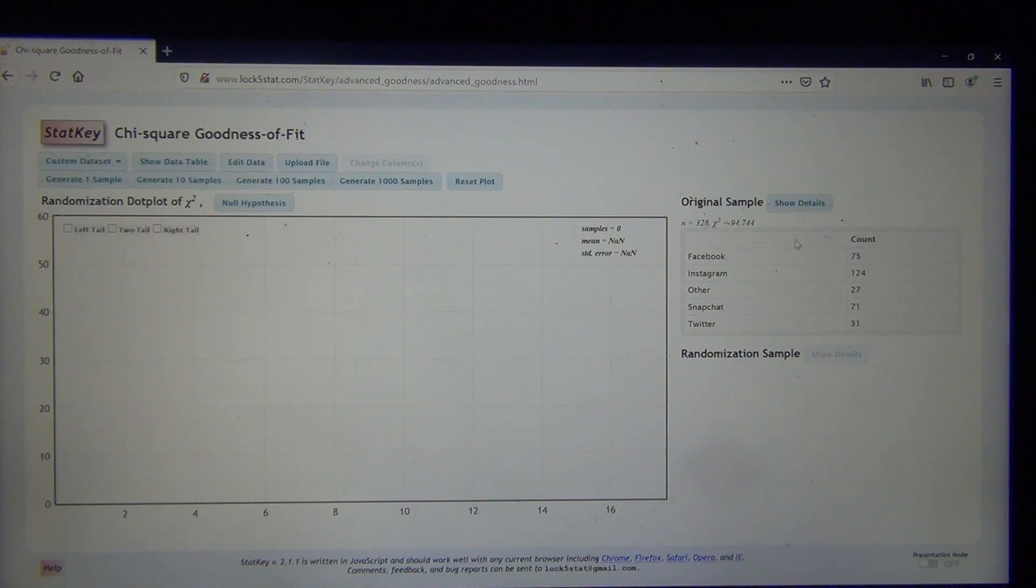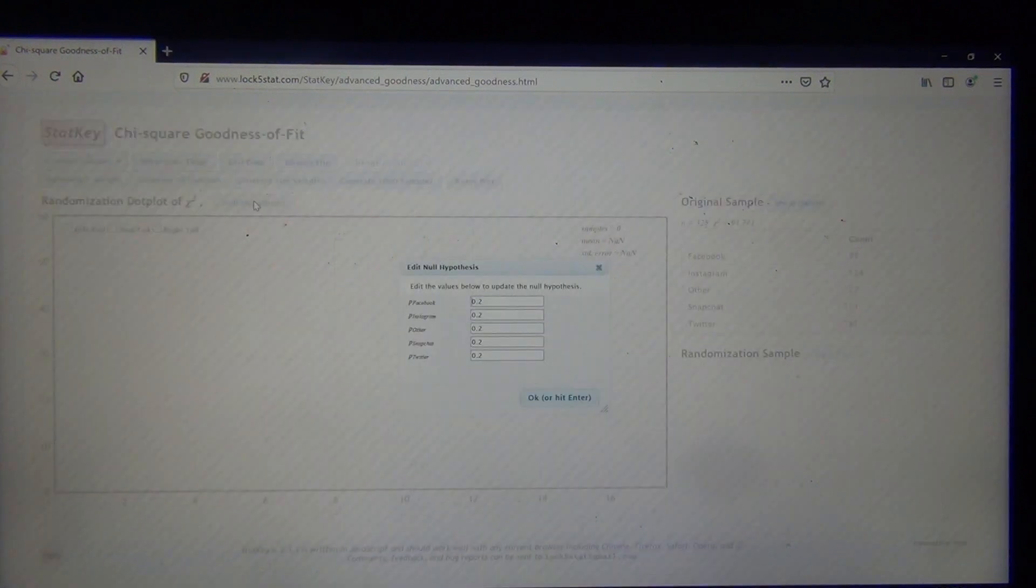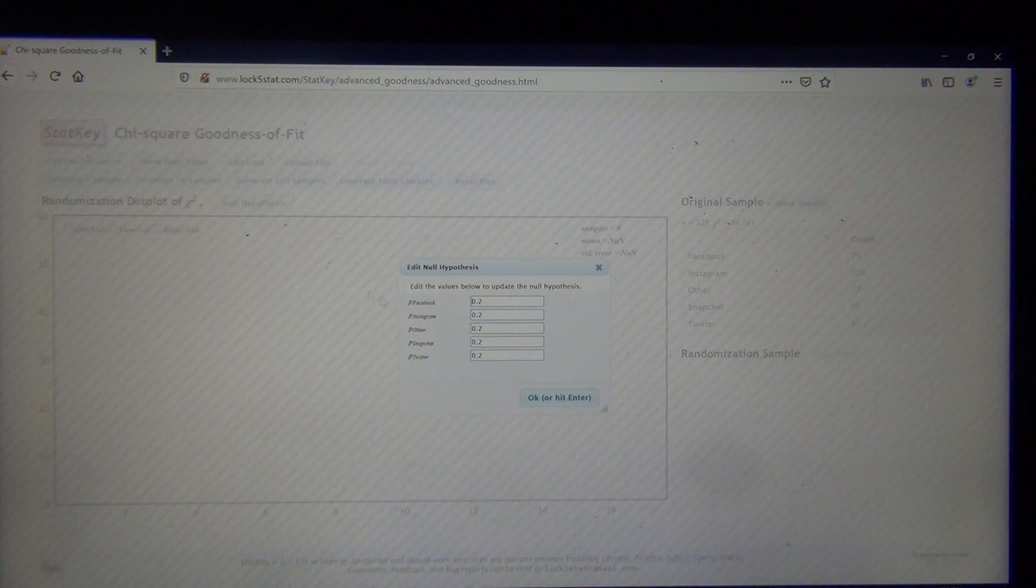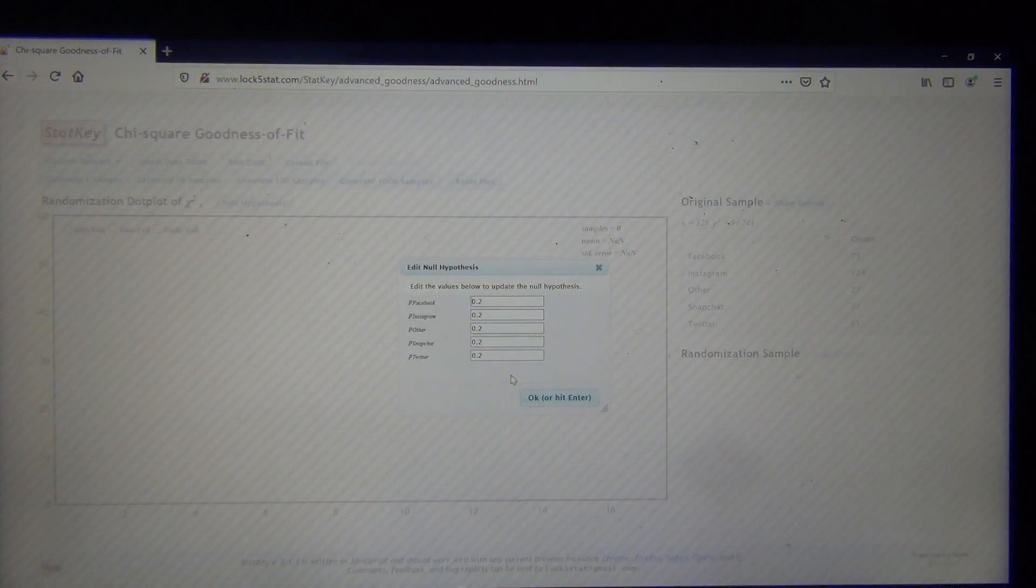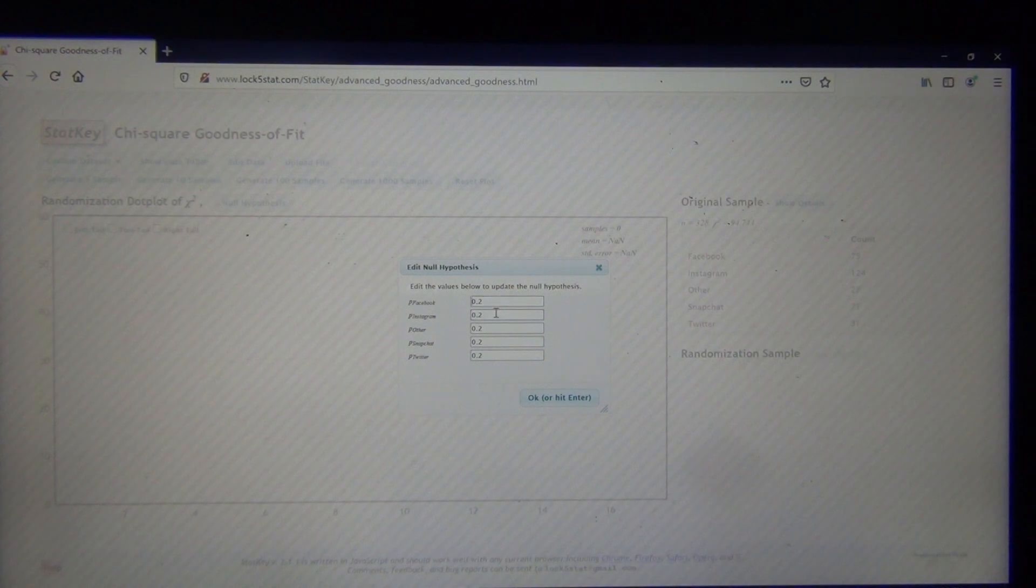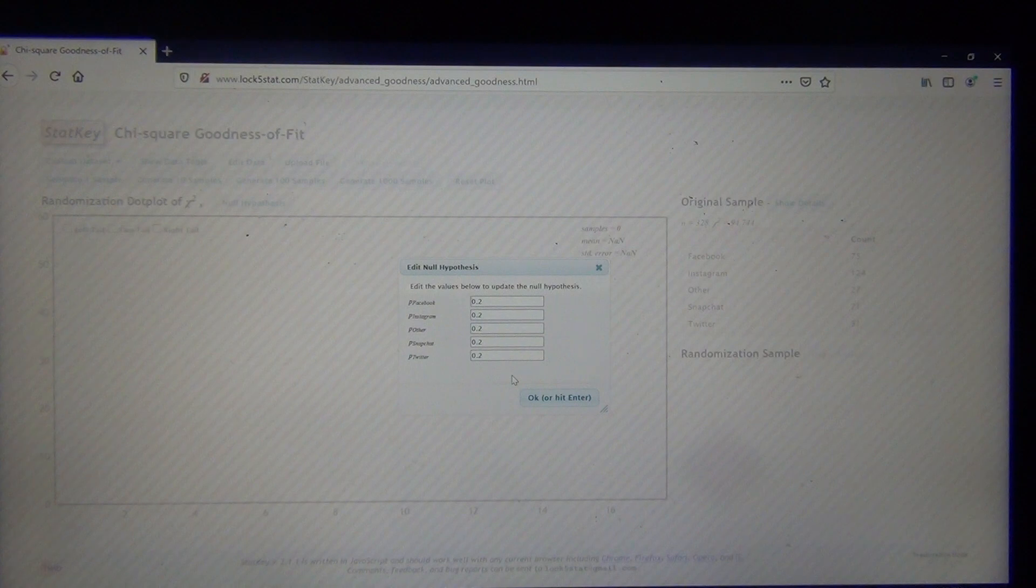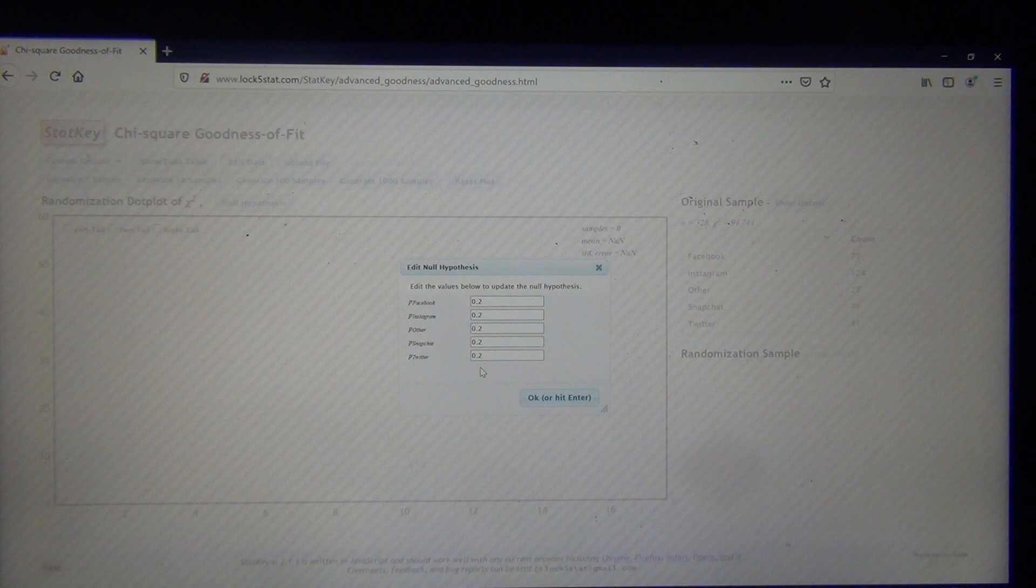So let's take a look at the way the null hypothesis is right now. We said that all the groups are equal. The way StatKey wrote that is that all the groups would be 0.2 or 20%. Of course, 100% divided by 5 would be 20% each. So this is like StatKey for they're all equal.